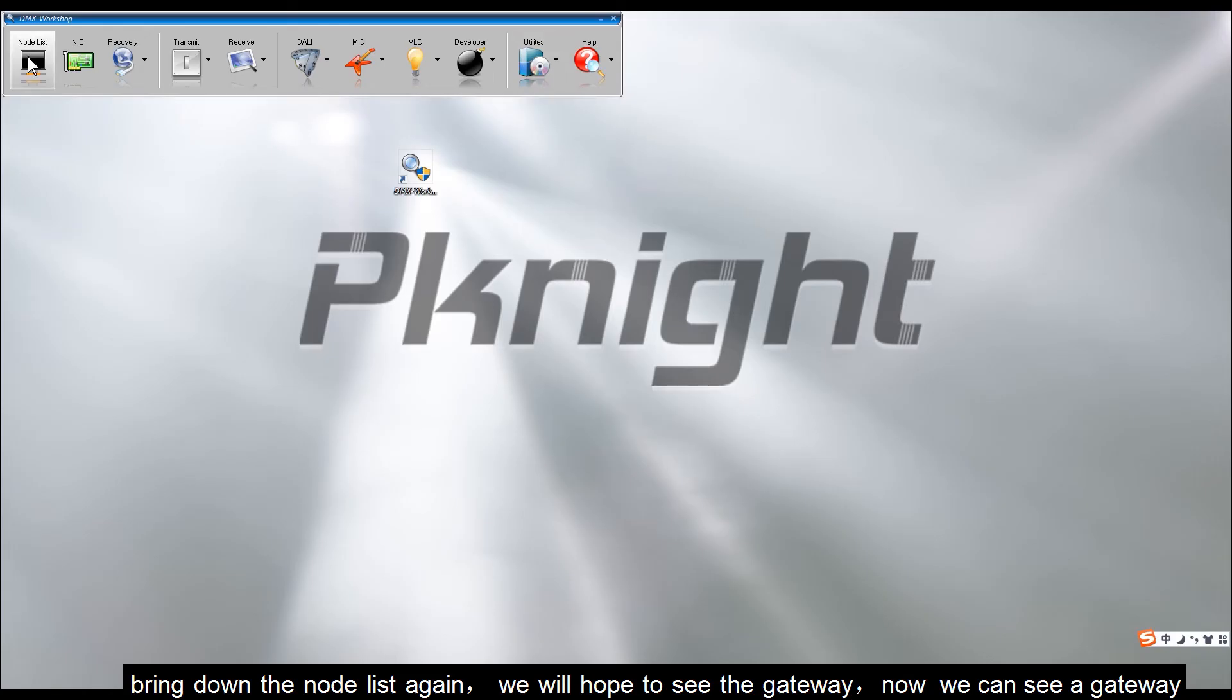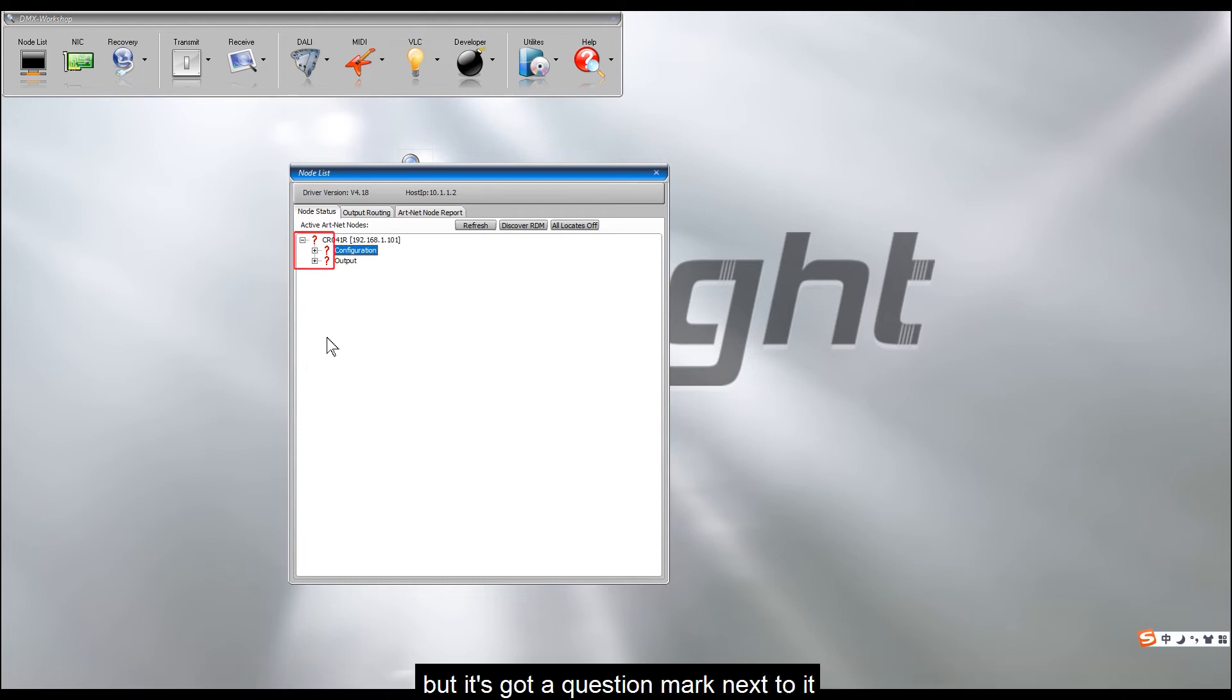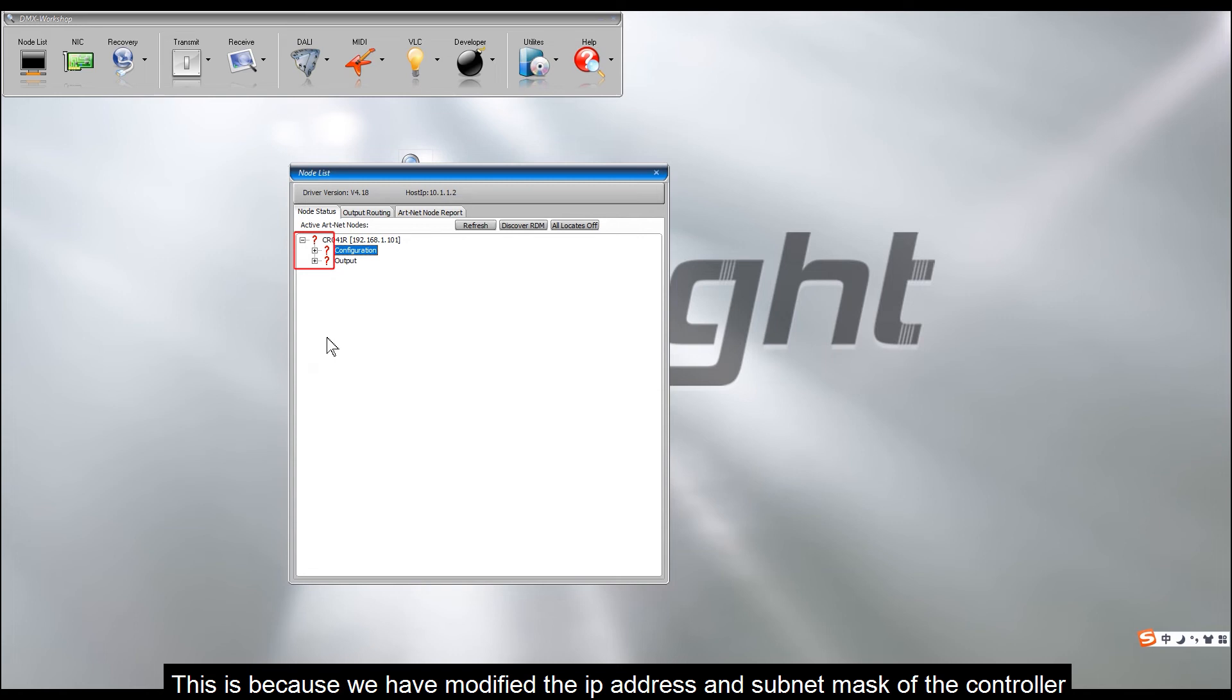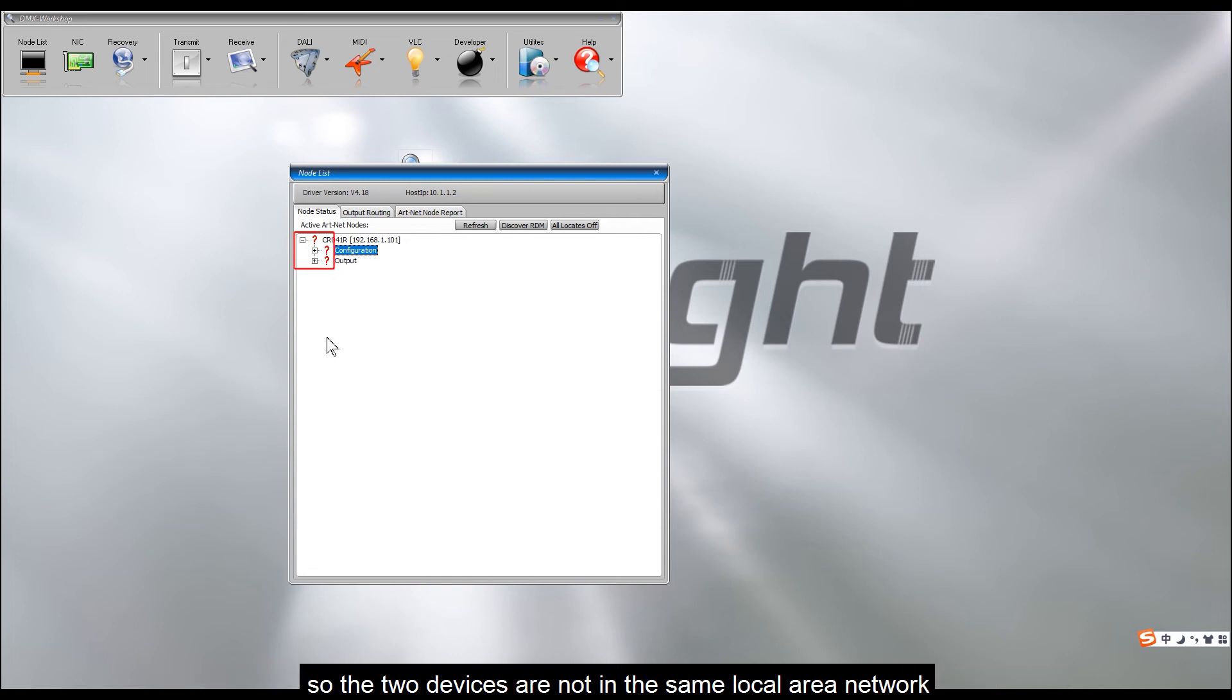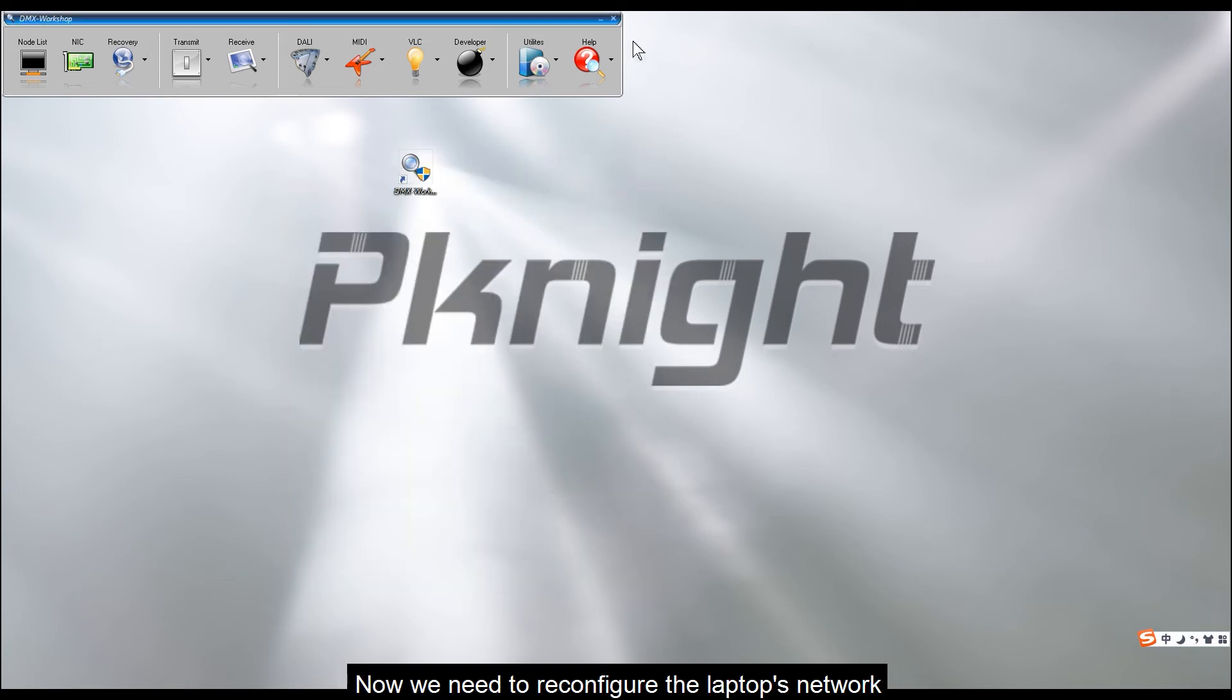Bring down the node list again. We will hope to see the gateway. Now we can see a gateway, but it's got a question mark next to it. This is because we have modified the IP address and subnet mask of the controller, so the two devices are not in the same local area network, and cannot communicate with each other anymore.